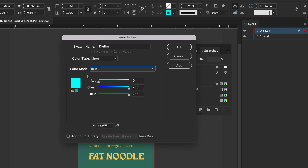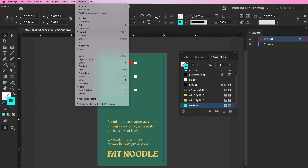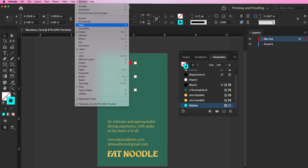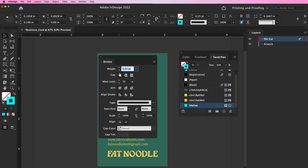Line types include die line, kiss cut, perforation, etch, etc. On the laser or die cut layer with the corresponding spot color, clearly define the shape outlines that will be cut out or etched with a 0.25 PT stroke weight.